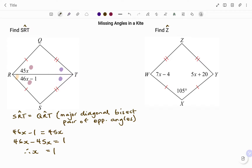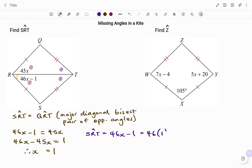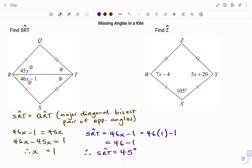Now that we have the value of x to be 1, we can go back to finding angle SRT. We have angle SRT equals — in the diagram — 46x minus 1. And because we have the value of x to be 1, that will be 46 times 1 minus 1, which is 46 minus 1. Therefore, the angle SRT is equal to 45 degrees.